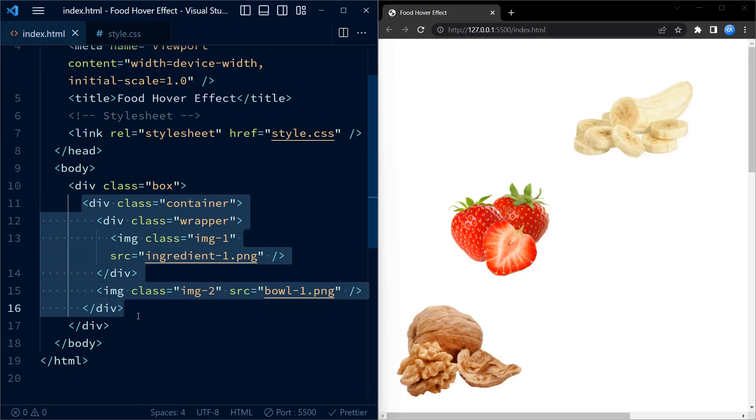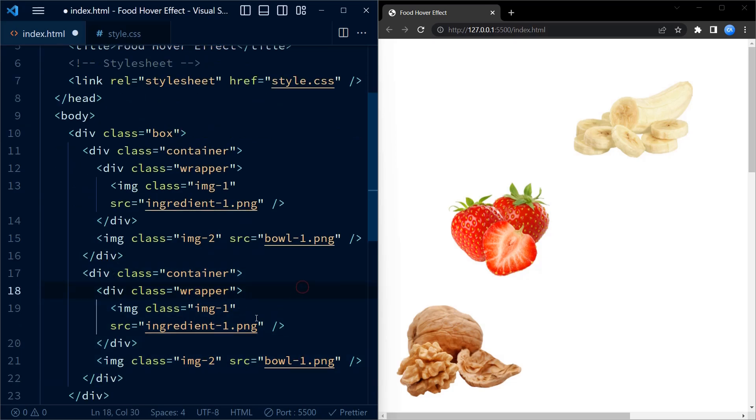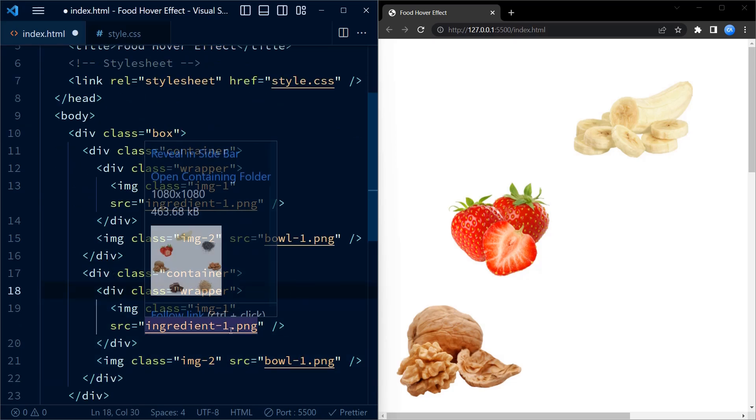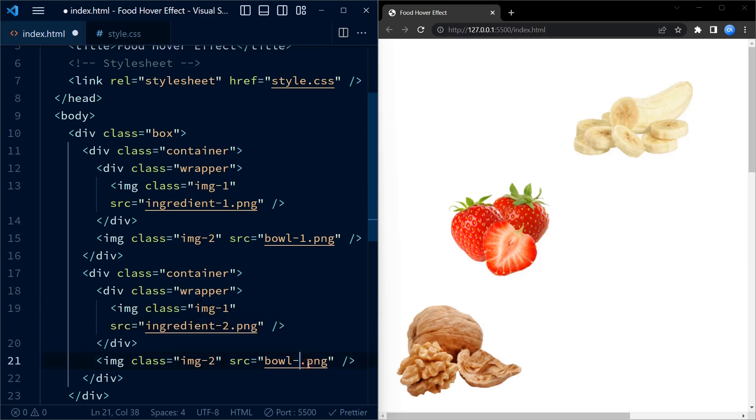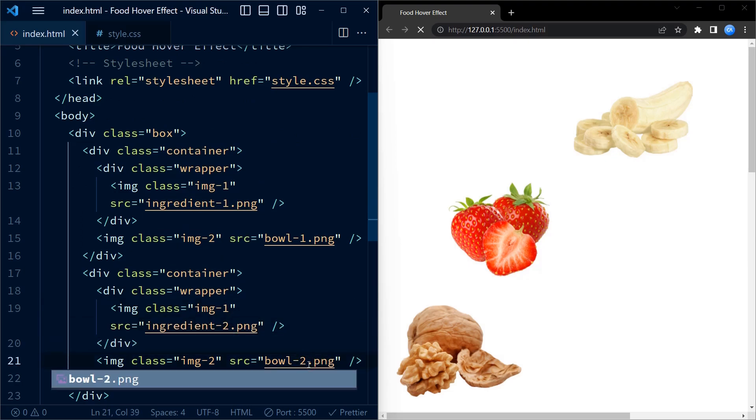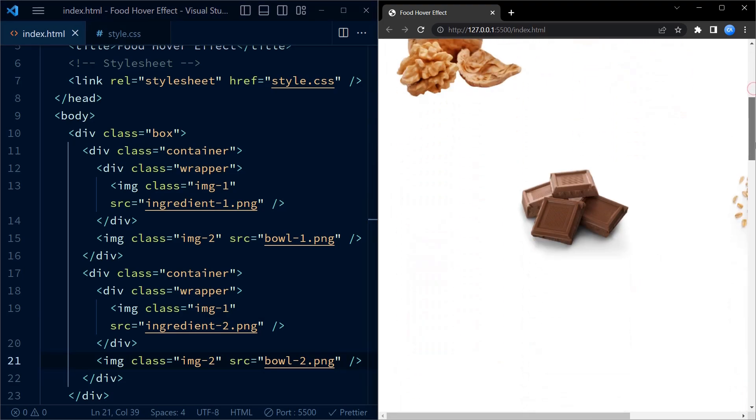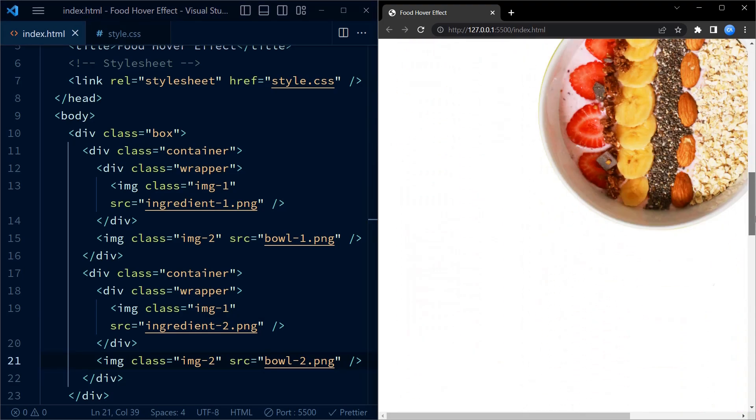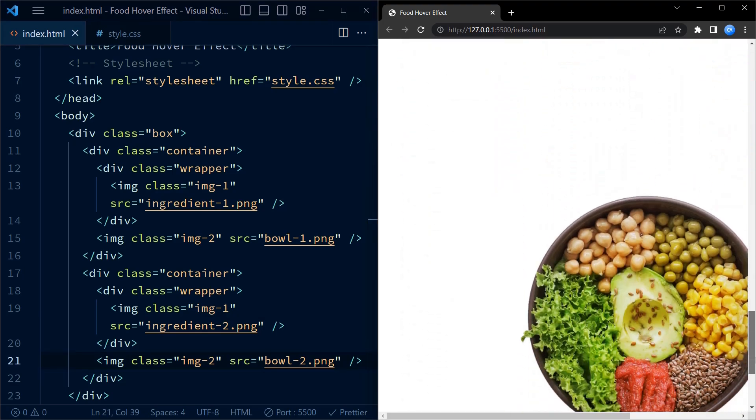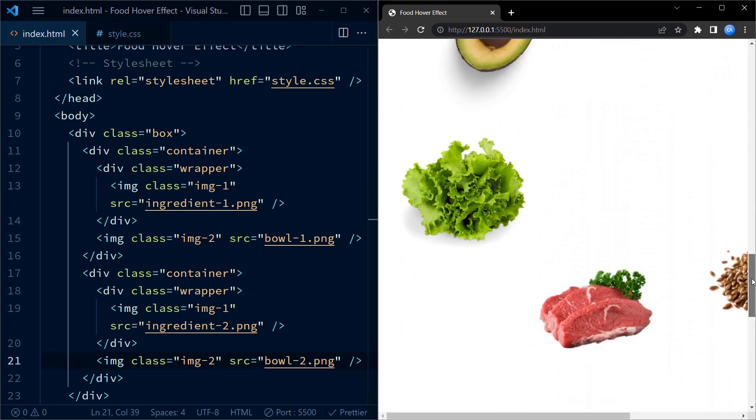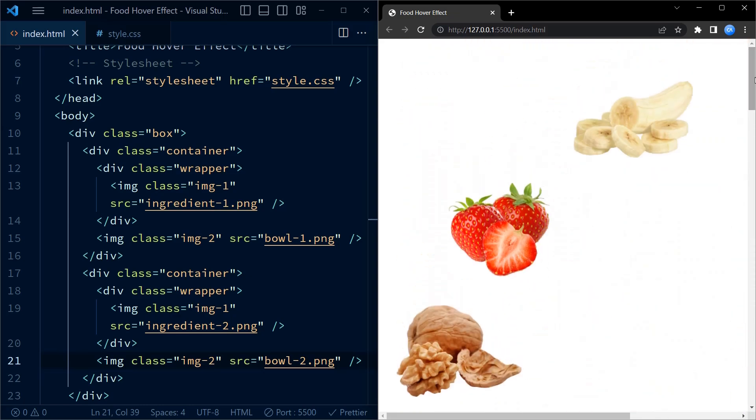This time the source will be pointing to ingredient two dot PNG and bowl two dot PNG respectively for image one and image two. As you can see, the images aren't positioned properly and they are very large at this time.